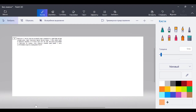Всем добрый вечер. Мы снова с вами встречаемся во вторник. Занимаемся математикой, подготовкой к ОГЭ. И сегодня у нас с вами следующая тема – решение текстовых задач. Это номер 21 из экзамена. Поэтому мы несколько занятий посвятим этой важной теме, потому что текстовые задачи у вас будут не только в 9 классе, но и в 11.